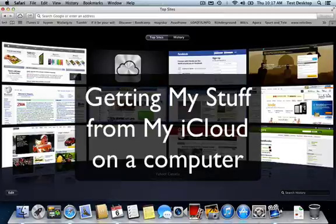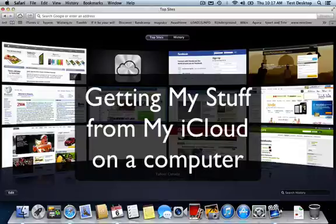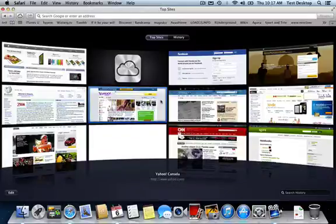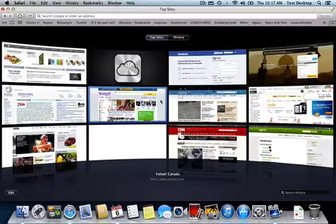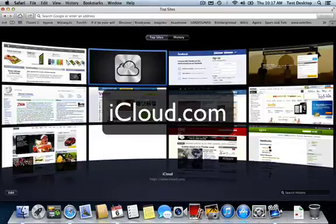Alright, now I've backed everything up from my iPad onto iCloud. Now how do I get to my information? How do I access it? So it's really simple. You're going to need a browser first of all. You can be on any computer, you just need an internet connection and a browser.